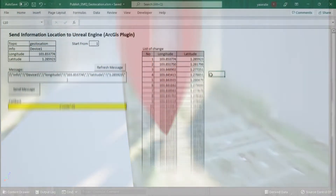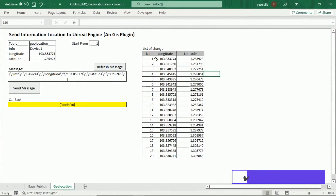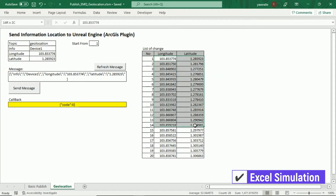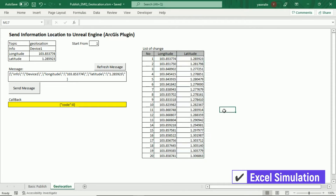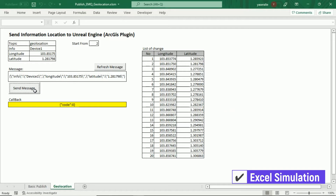As a simulation for sending location, I use a VBA macro Excel file to send the location to an MQTT broker. I have a list of locations that I will send later.